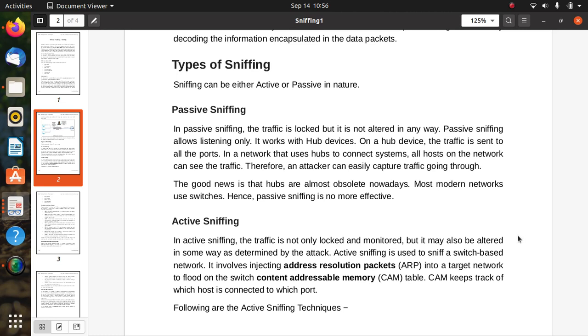The second one is active sniffing. In active sniffing, the traffic is not only locked and monitored, but it may also be altered in some way as determined by the attack. The attacker wants to control that traffic and can control it according to their requirements. Active sniffing is used to sniff a switch-based network.